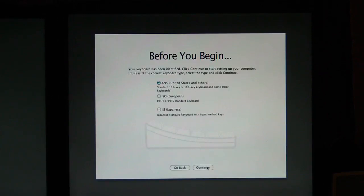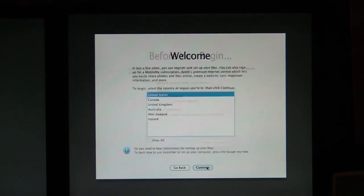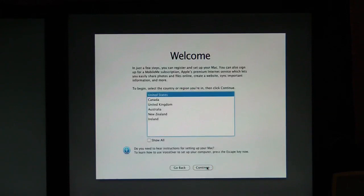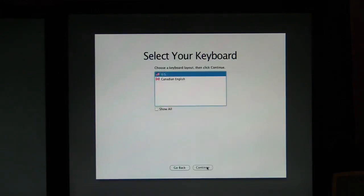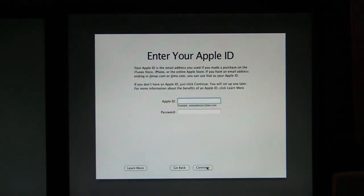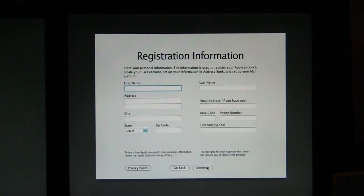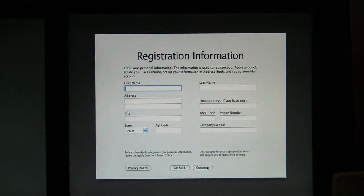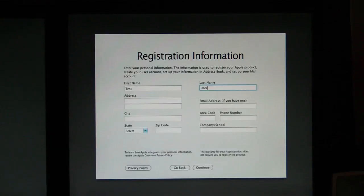And here we are, first boot. We're going to say continue. We're going to identify the keyboard. We're saying continue. And here we are on the welcome setup screen. United States. US. Did not transfer my information. I do have an Apple ID, but I'm not going to use it here. This is just a test. So we're going to make a test user. Test user. One, two, three, four, fifth street.